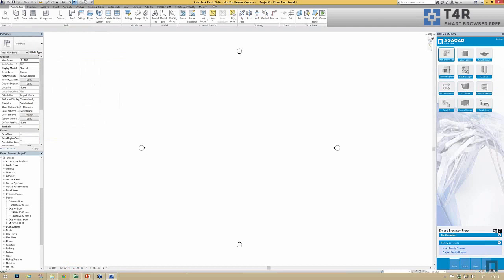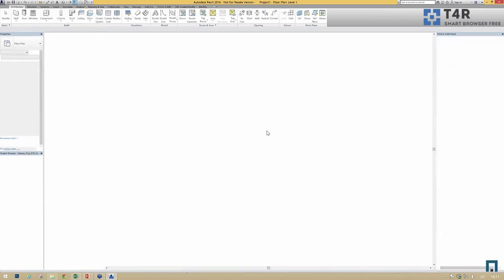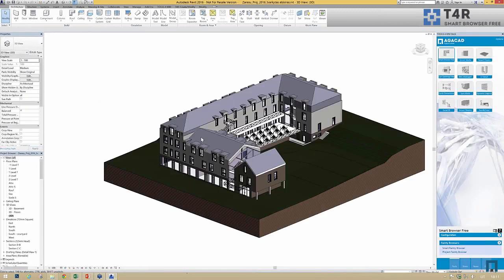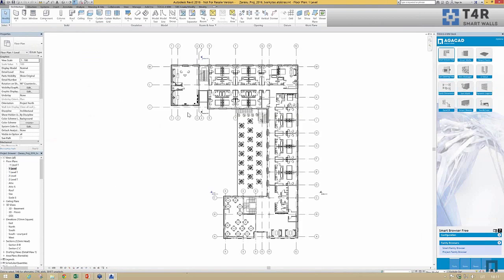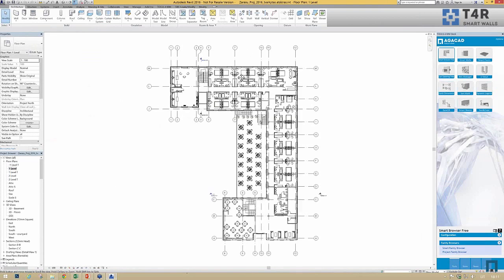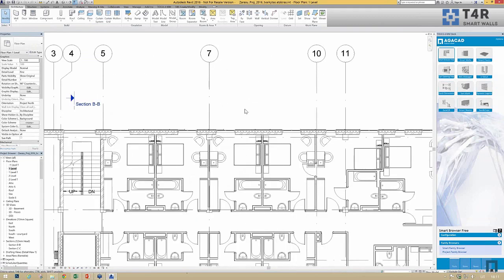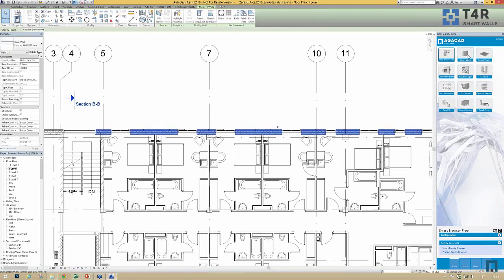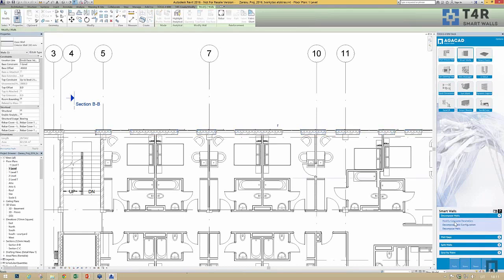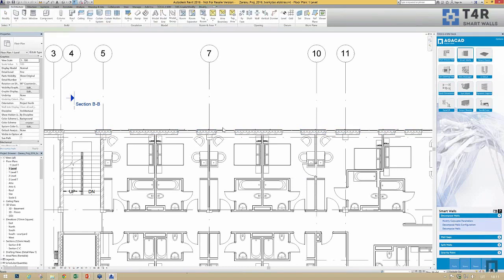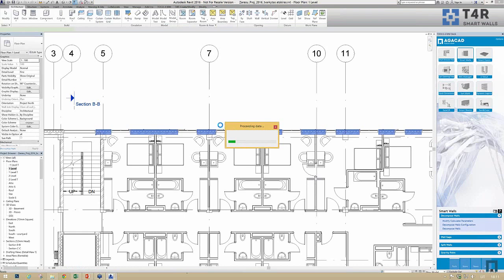Let's switch back to our project. I'd like to introduce the Smart Walls tool. It is primarily created for structural engineers, but it can also be useful for architects because using this tool you can analyze your walls and change parameters.